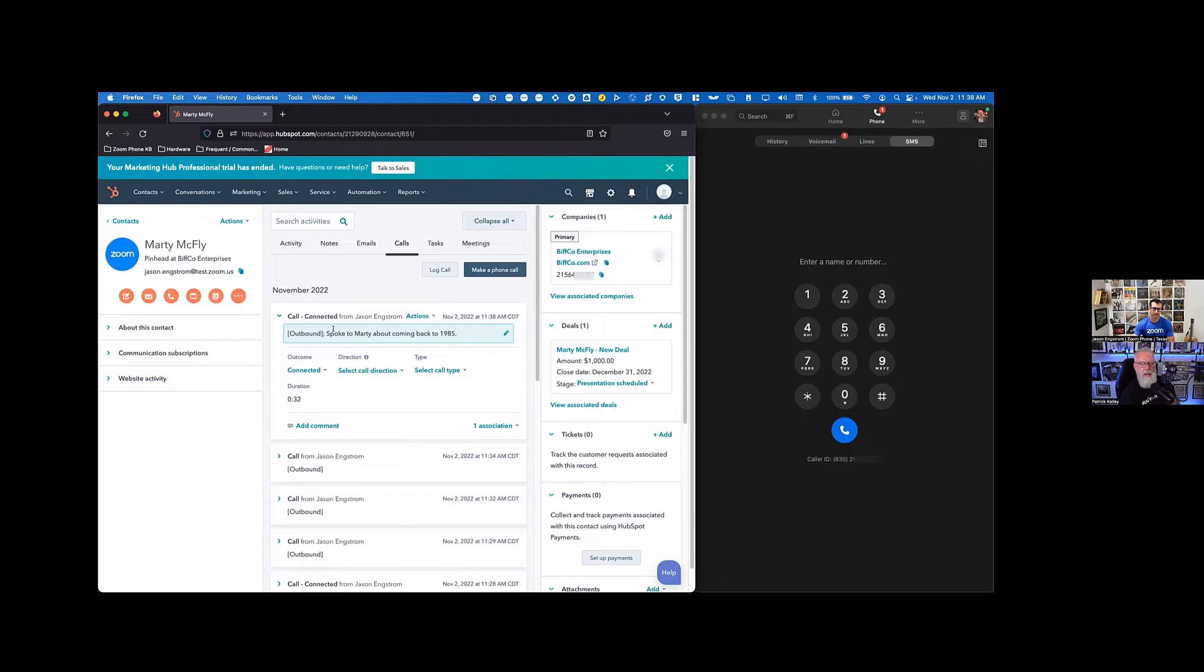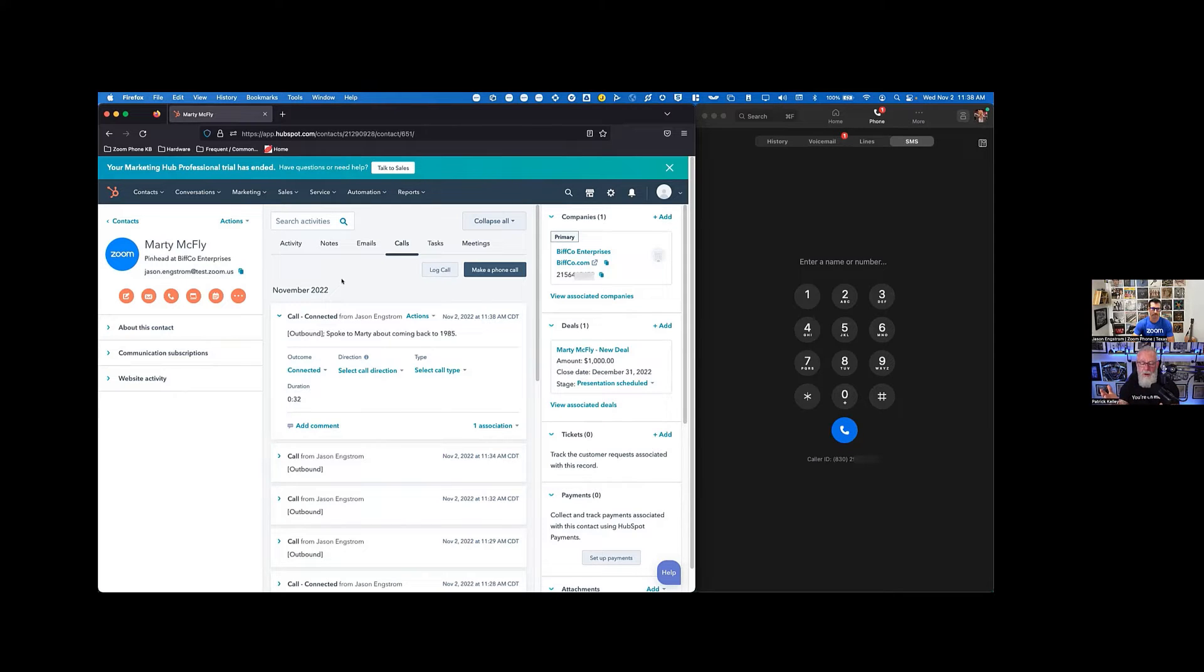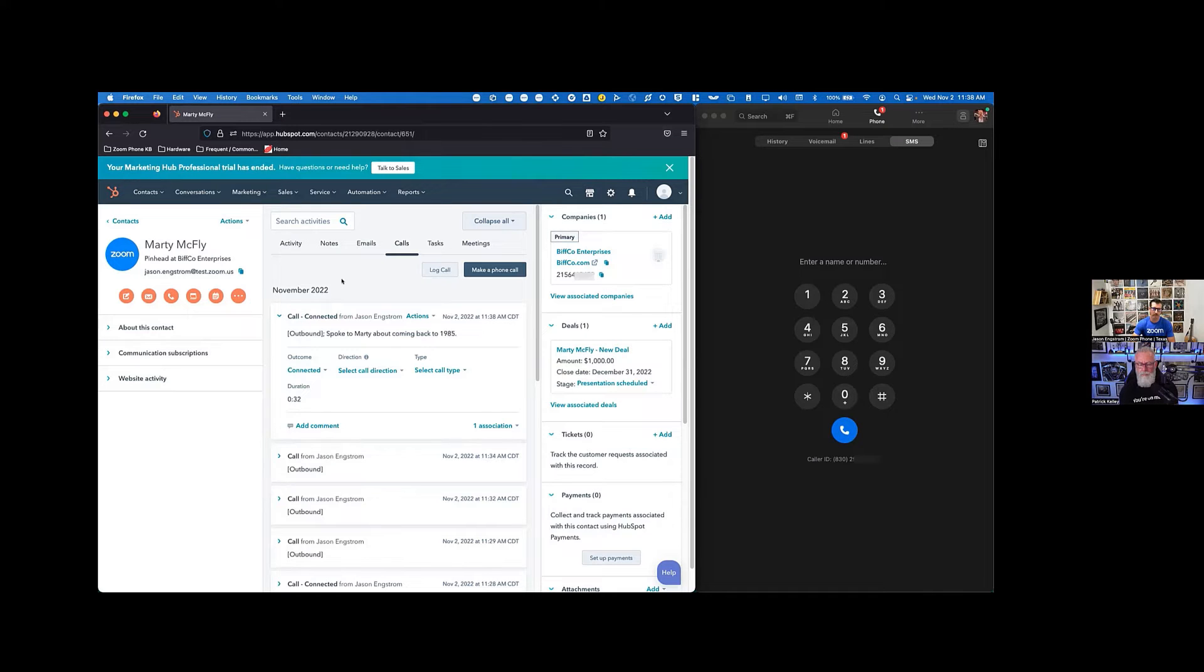So is there a separate application? Because HubSpot's inside of a browser. So where do we get this application, from the marketplace? Absolutely. Yeah. So there's an application that you install within HubSpot that will connect Zoom right in there. And it gives you that ability to dial right out of HubSpot.